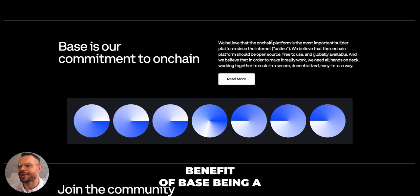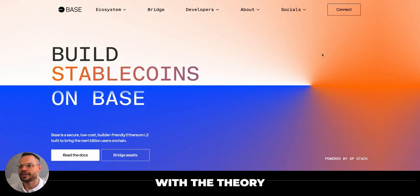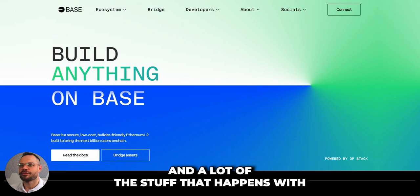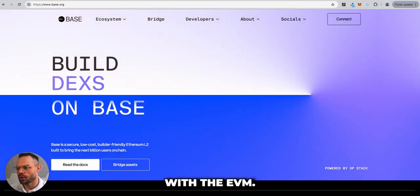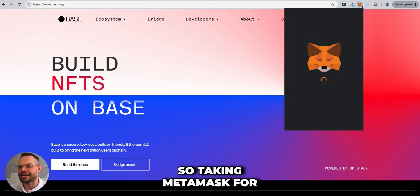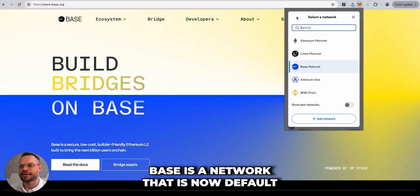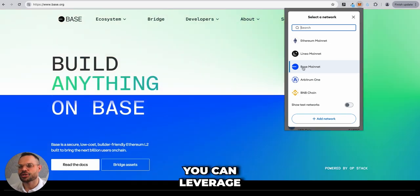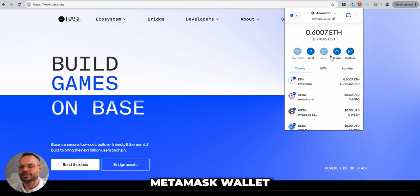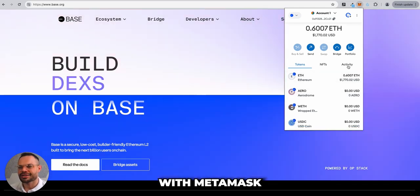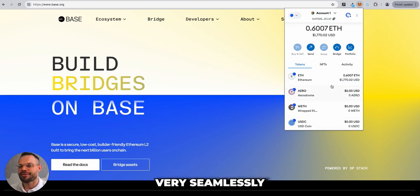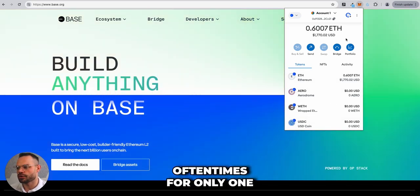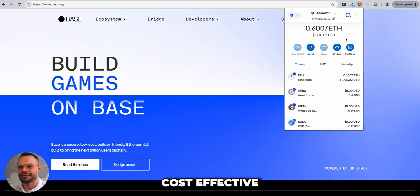Another benefit of Base being an Ethereum Layer 2 solution is that it is compatible with the Ethereum Virtual Machine, meaning it works with DEXes and other solutions that are cross-compatible with the EVM. For example, Base is now a default network on the MetaMask wallet — you can leverage the Base mainnet when using MetaMask, execute transactions, interact with DEXes, and send and receive funds very seamlessly, often for only one or two cents per transaction.